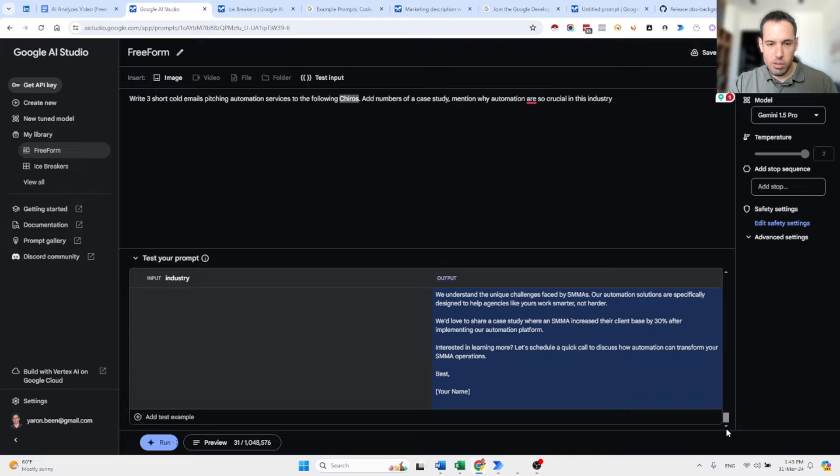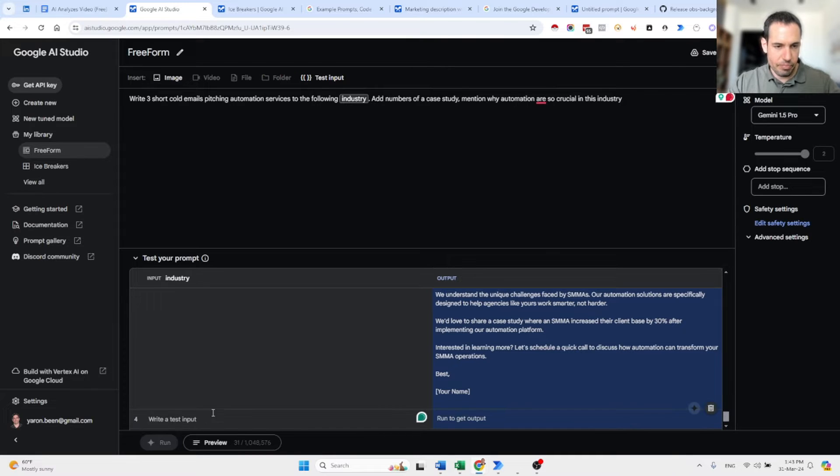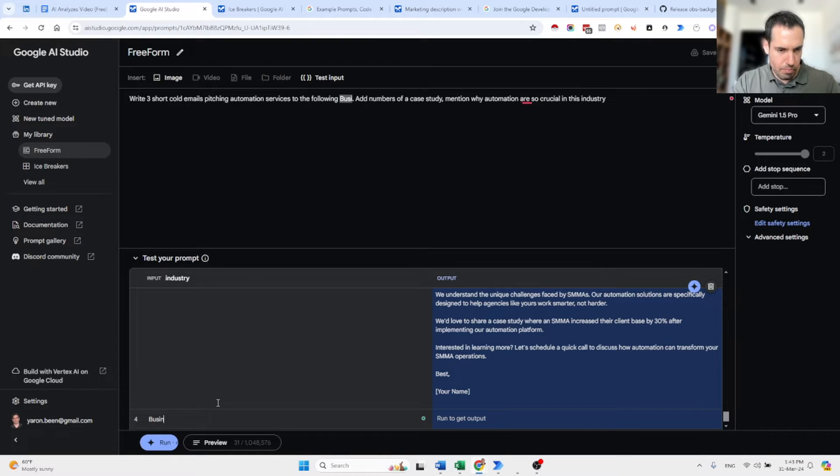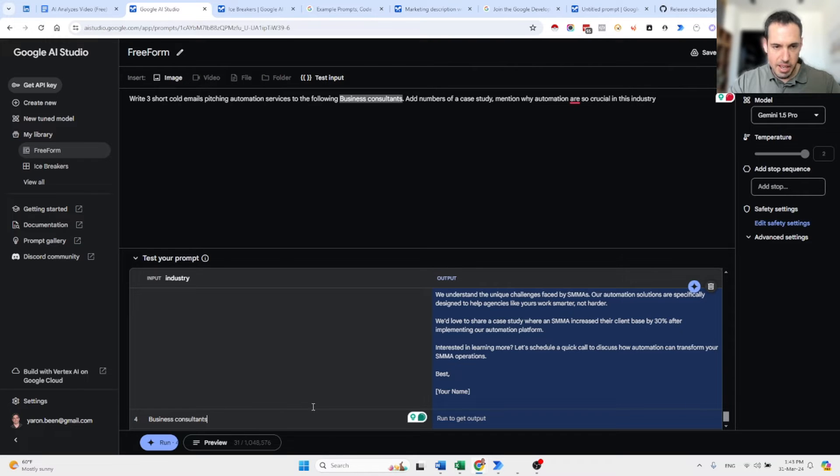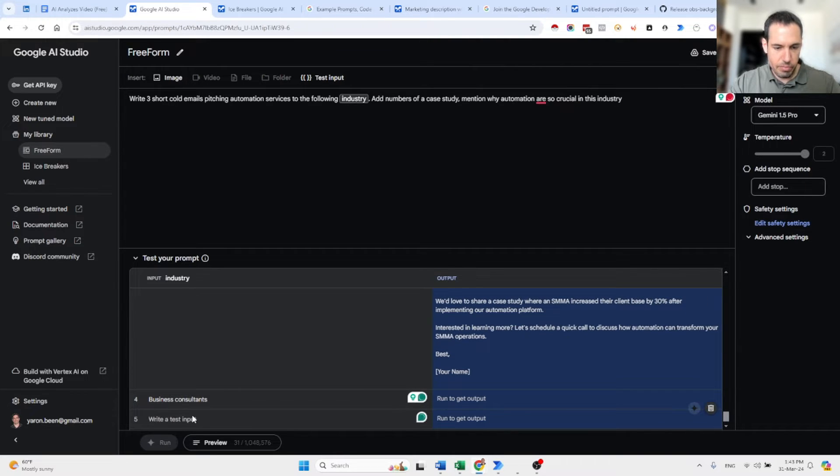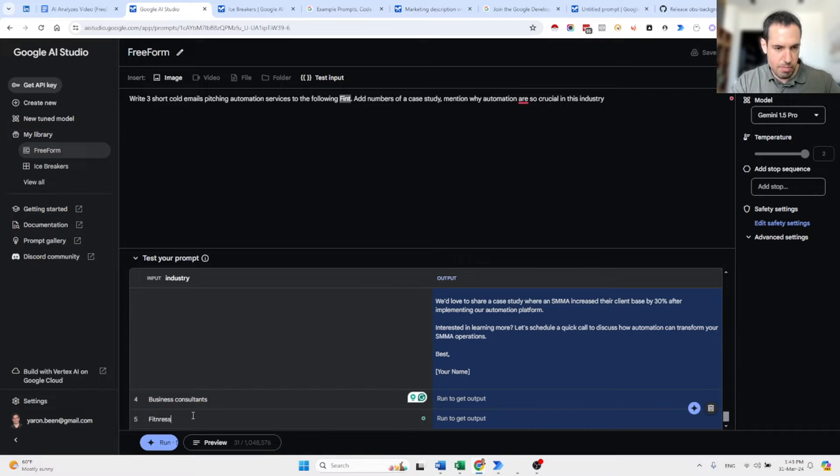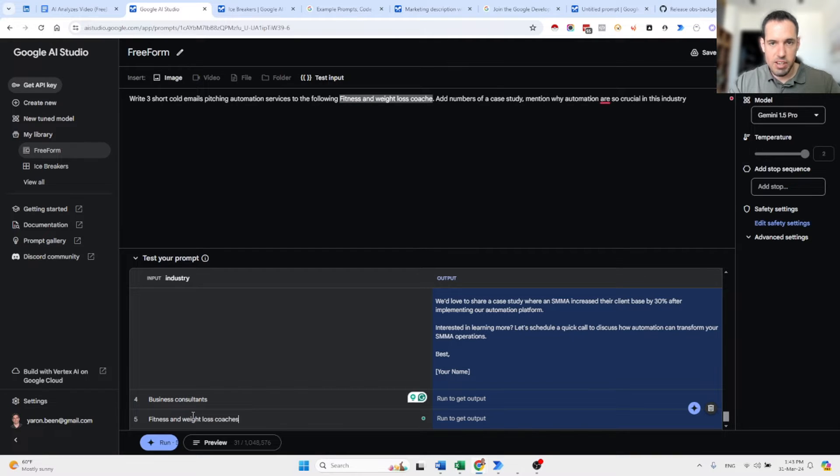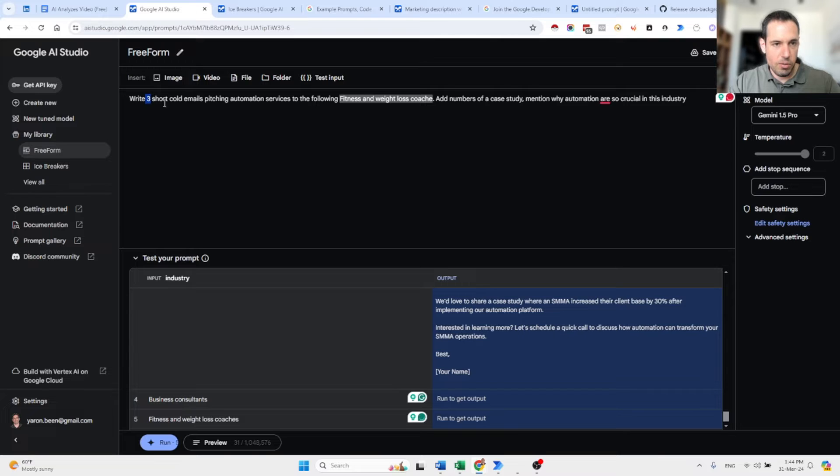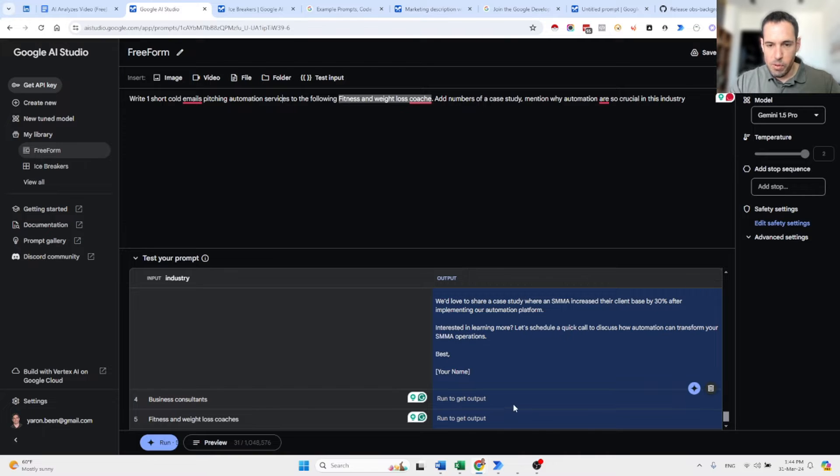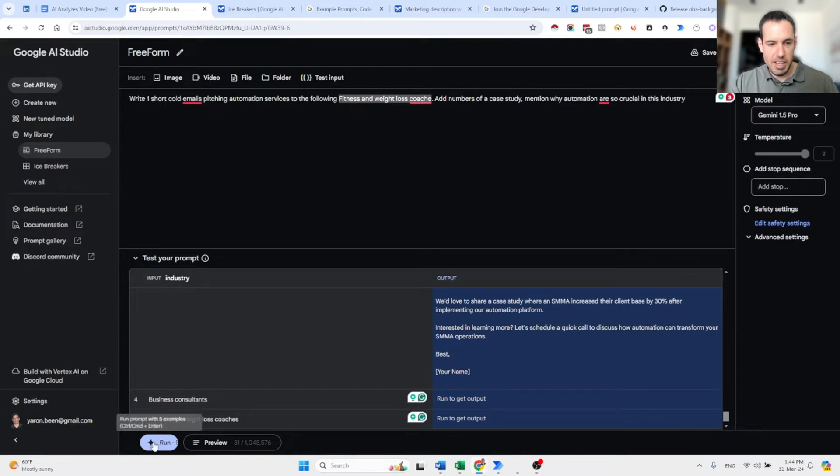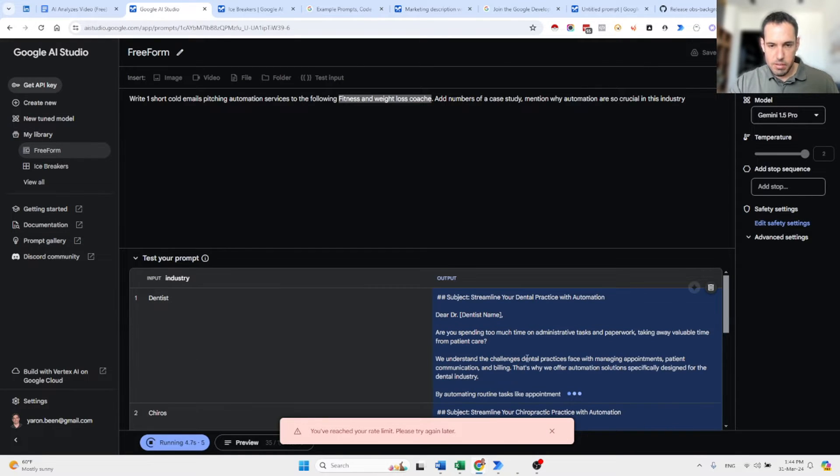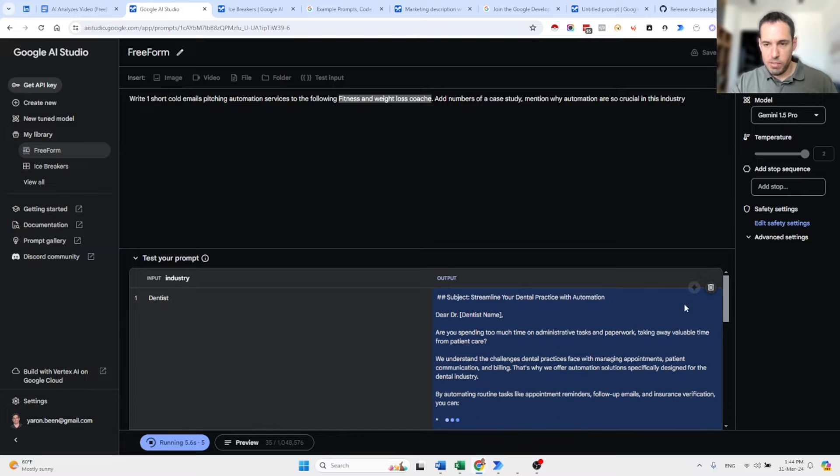And what I can do here, I can add more industries. So let's say business consultants and let's add fitness and weight loss coaches. And let's change the prompt. Write one short cold email pitching automation services to the following industry. And now you can see here, we have nothing. The output is empty. As soon as I click the run button, it is going to create output to all of these.